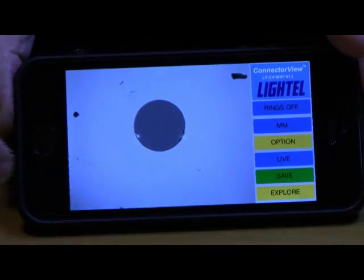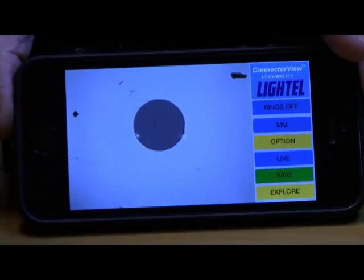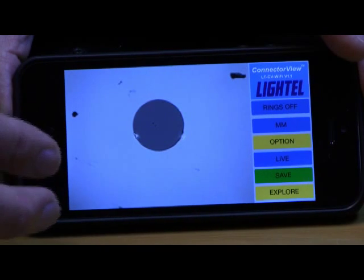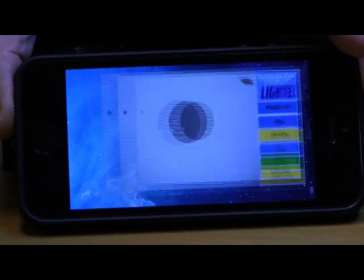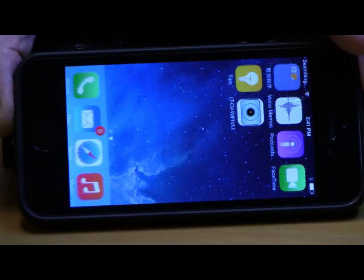A camera shutter sound is made when the image is saved. When you are finished, simply exit the Lytel app.